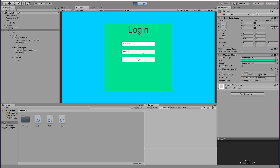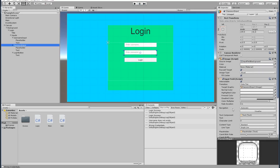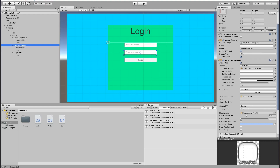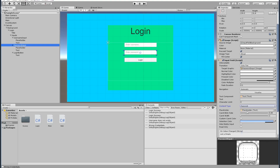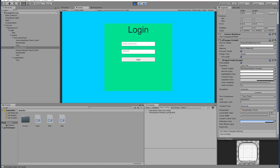We type the test username and password — one two three four five six — click Login, and get 'Login Success'. Testing with a different user gives 'username does not exist', and entering the wrong password returns 'wrong credentials'. We can also hide the password: set 'passwordInput.contentType' to 'Password' and it will show stars instead of the actual characters.